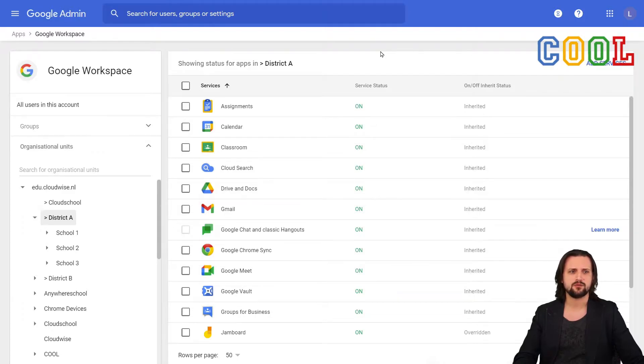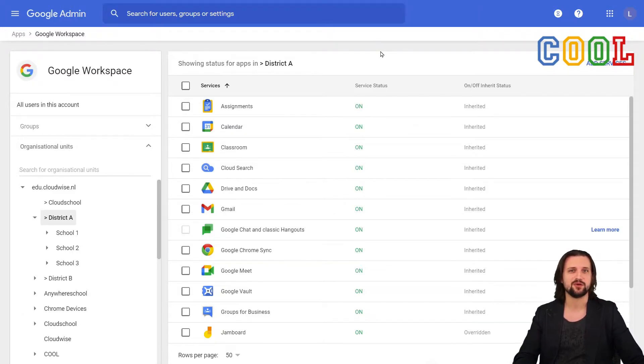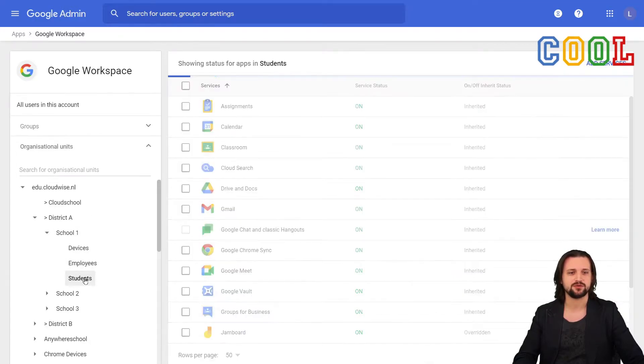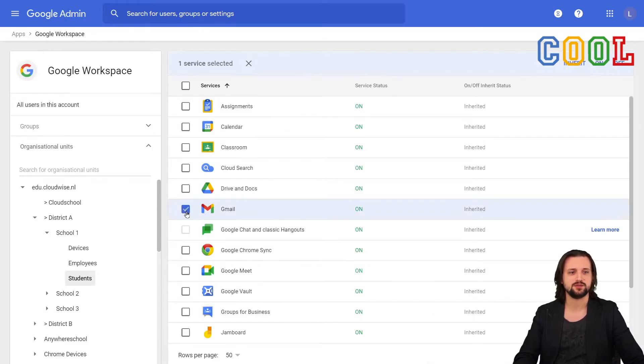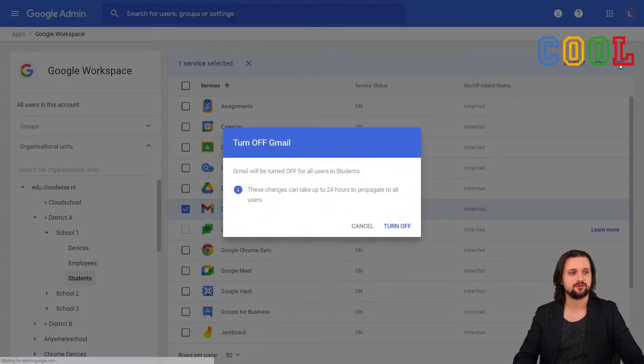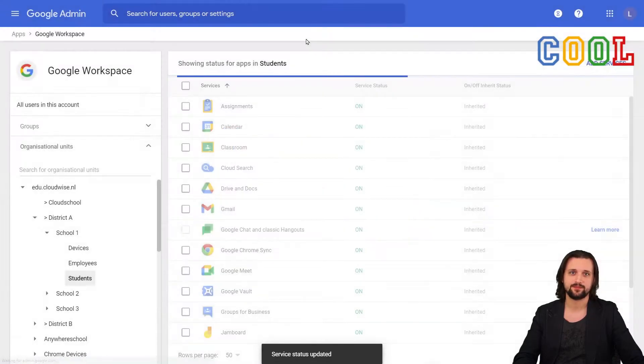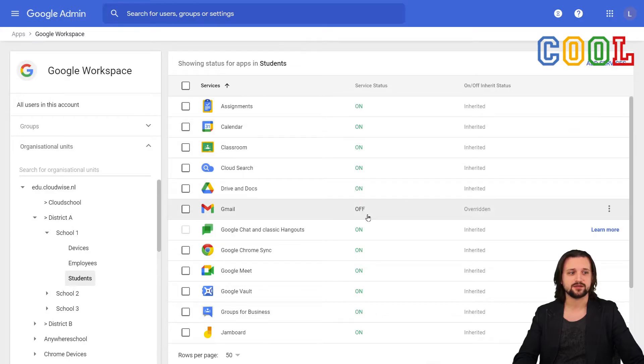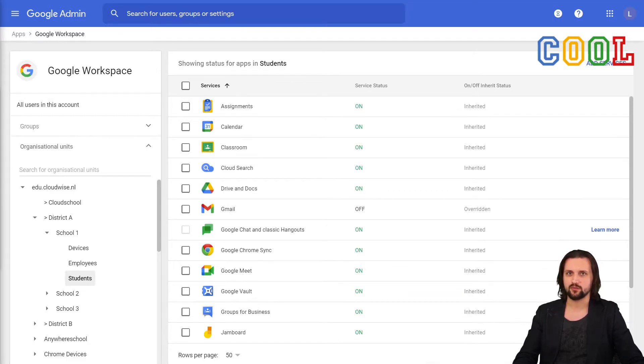So I'm going to show you how to turn them on or off. And after that, I'm going to explain why you may want to do that. So when we go to turning one of these services off for a specific organizational unit, please do, again, make sure that we go to the right organizational unit first. So for example, I want to go to students of school A and I want to turn off Gmail. I click on Gmail and then I turn it to off. And I confirm this. Now you can see that the service has been changed to off for the Gmail service.